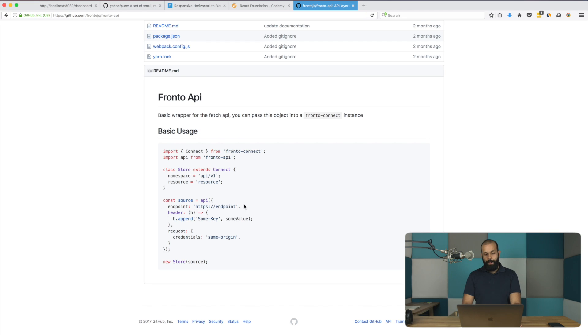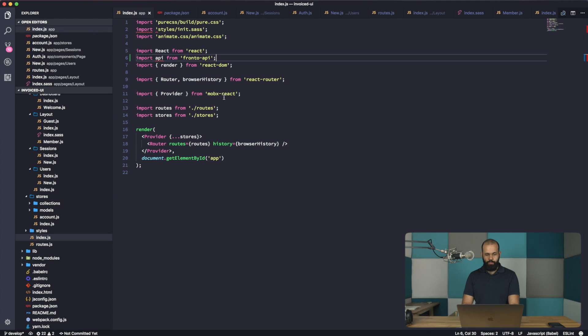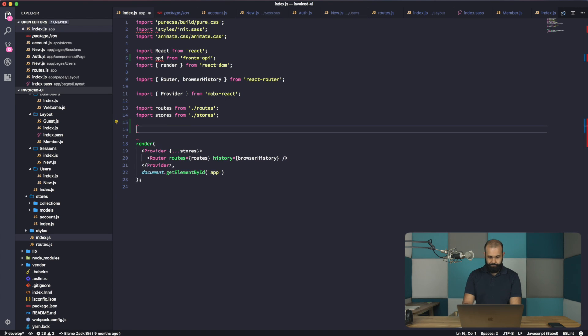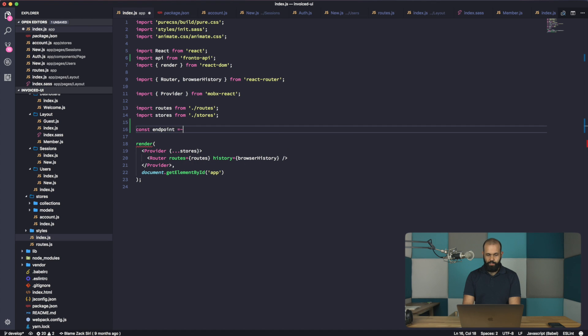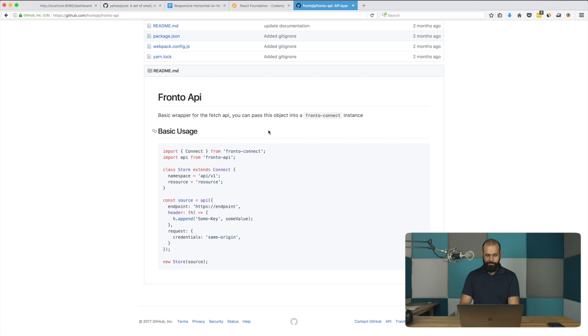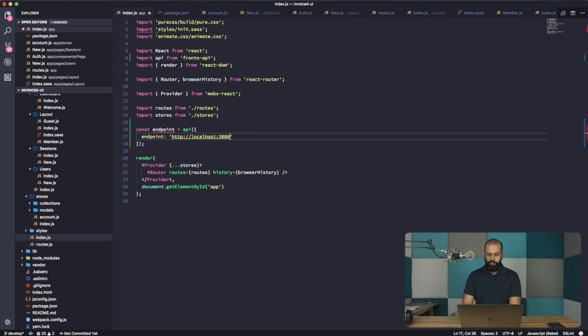Then we can define our own data source or an endpoint. So over here, it's HTTP. We don't need to do headers and all that stuff. So const endpoint equals API. And then we're going to have endpoint HTTP localhost 3000. So that's pretty much all we need to do to define the endpoint.